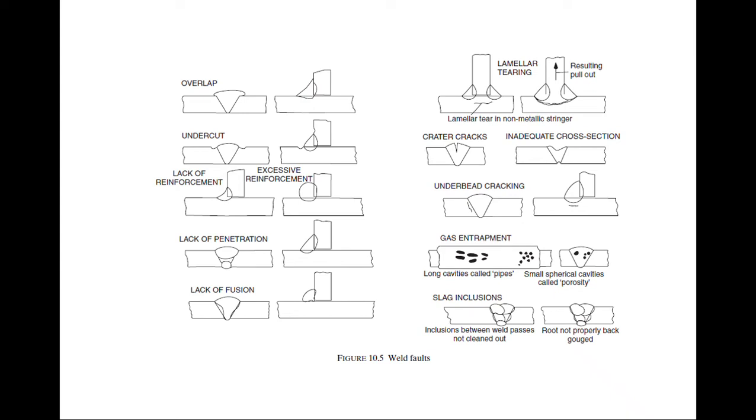In this video we are going to discuss the welding defects. This is a favorite question of surveyors in oral exams - name the welding defects. We'll not be discussing in detail, we'll just look at the names and brief introductions.